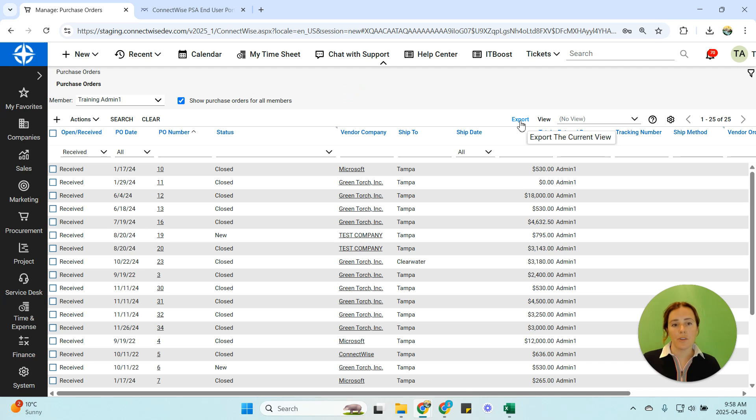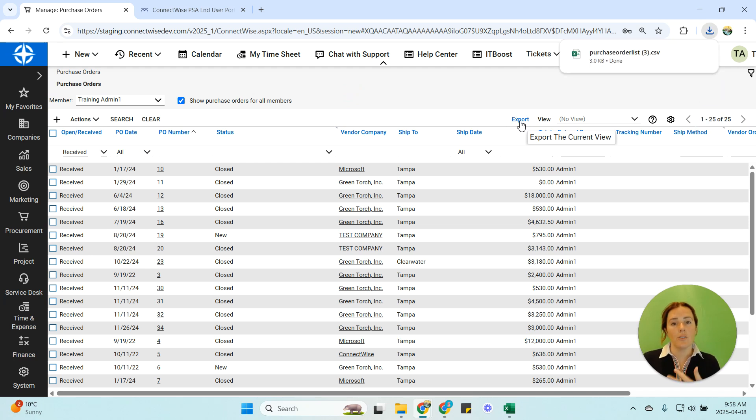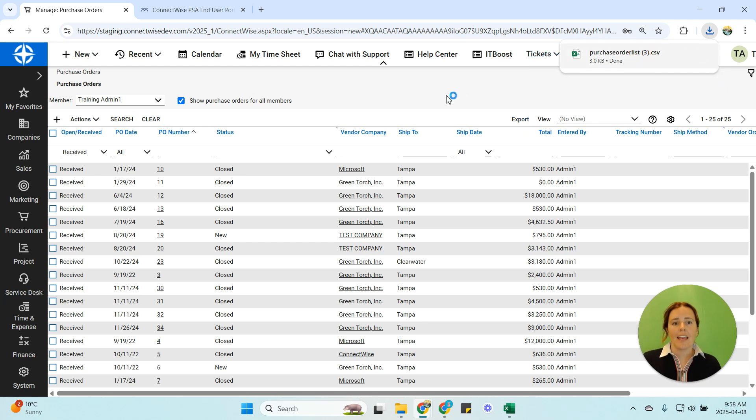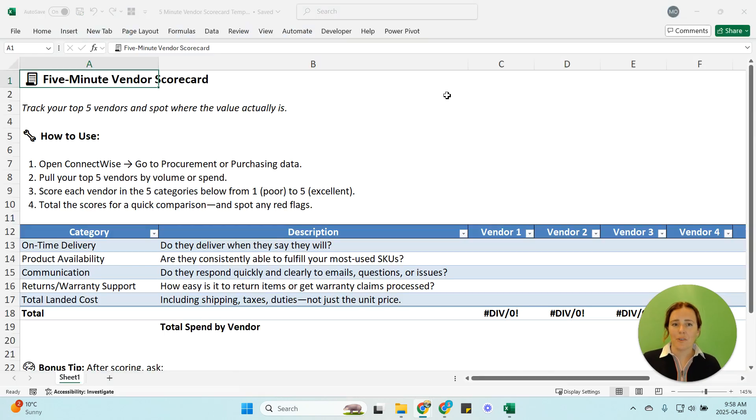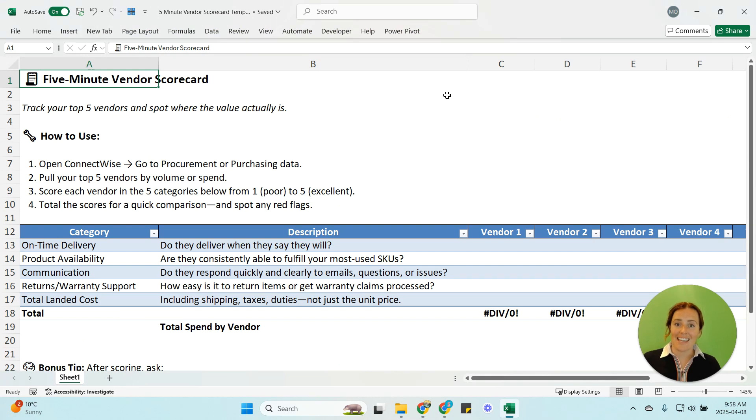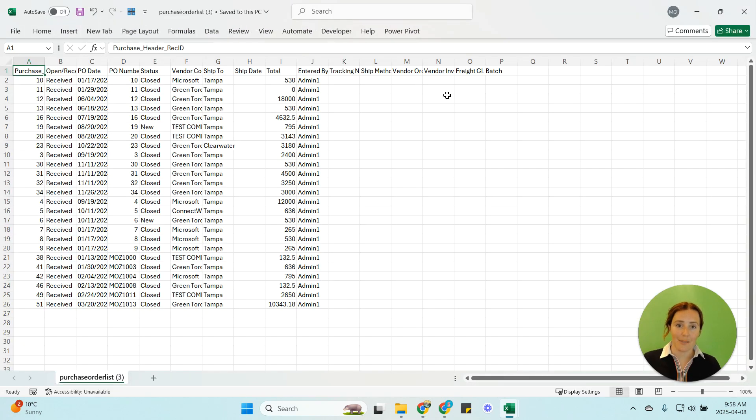So this export button right here is going to export the current view exactly as it is in ConnectWise. If you're familiar with pivot tables great if you're not this is the fastest way to build a pivot table in my opinion.